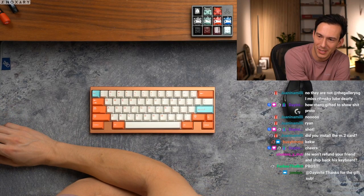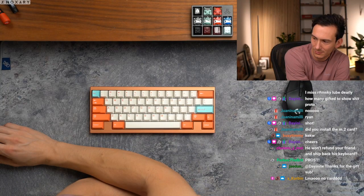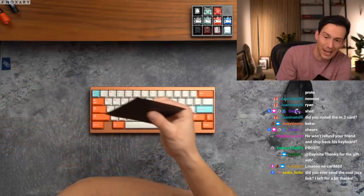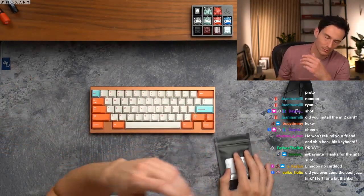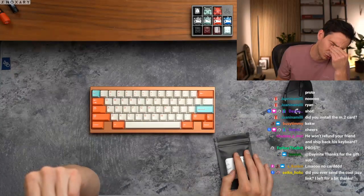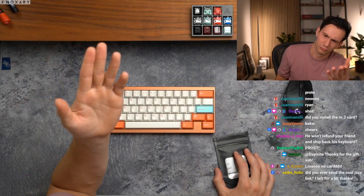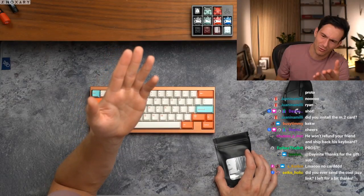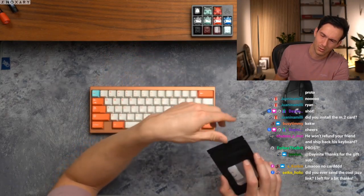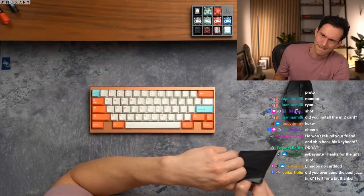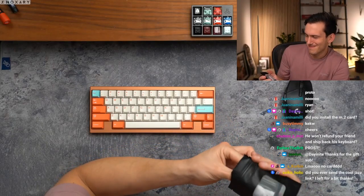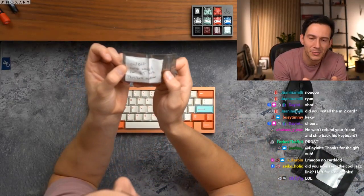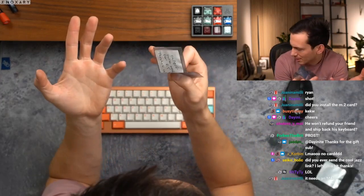Did you install the M.2 card? Is that what's in here? I thought that was only for Bluetooth. Is it only for Bluetooth or do we need it for normal too?